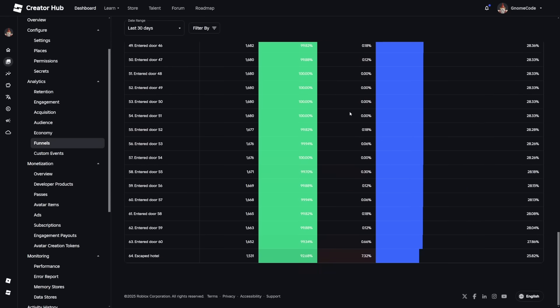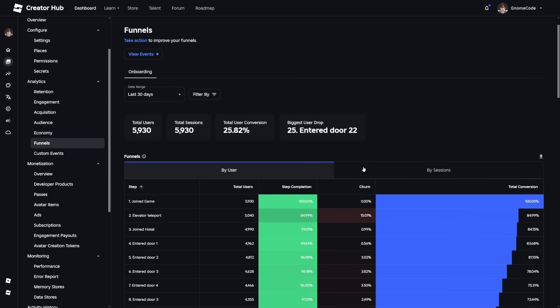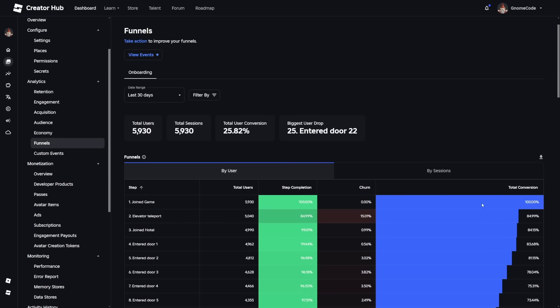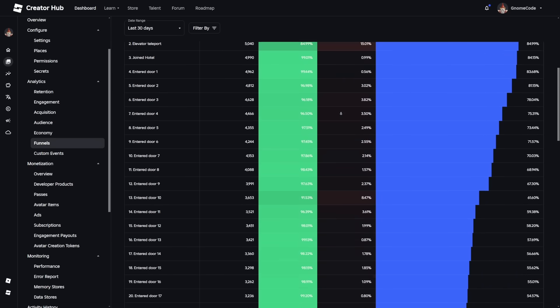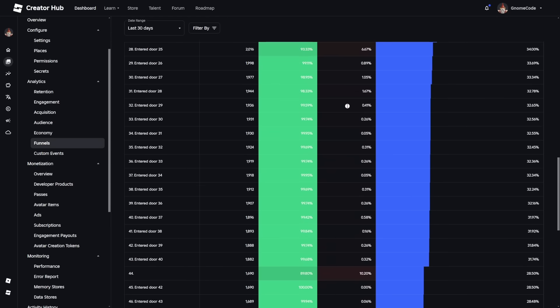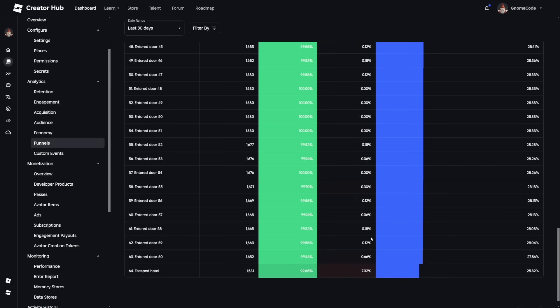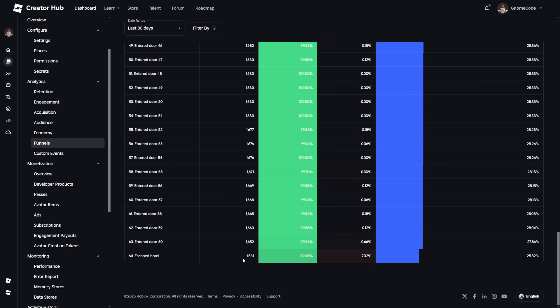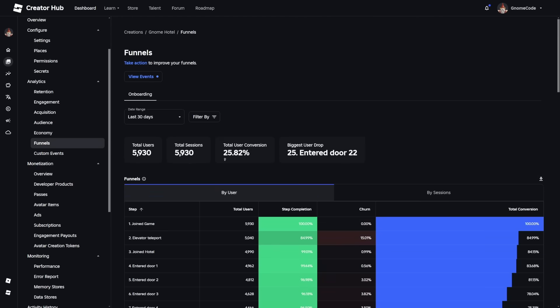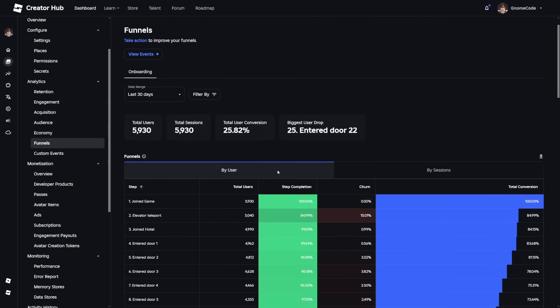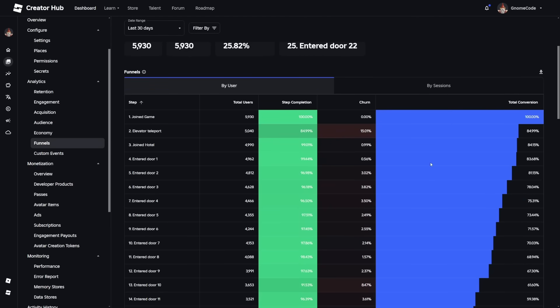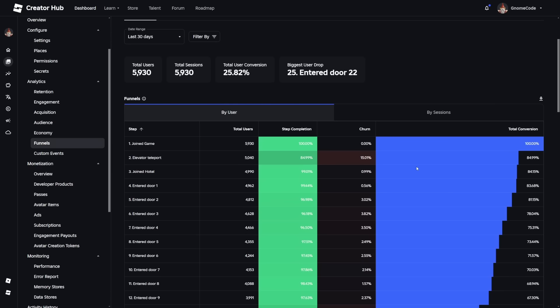So we can see that 25.82% of those 6,000 players have made it all the way through. So we scroll down to the very bottom, we can see that this little bar chart slowly gets smaller and smaller until we're left with 25.82% or 1,500 people of that initial 6,000 managed to actually escape the hotel.